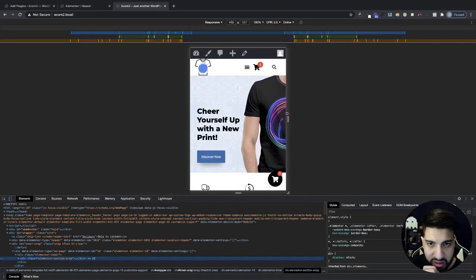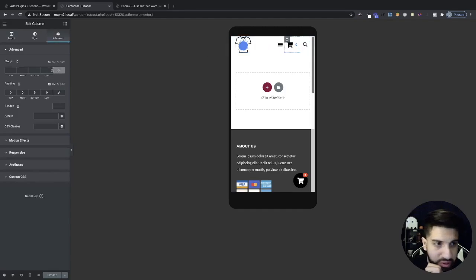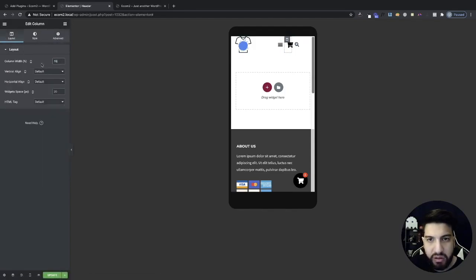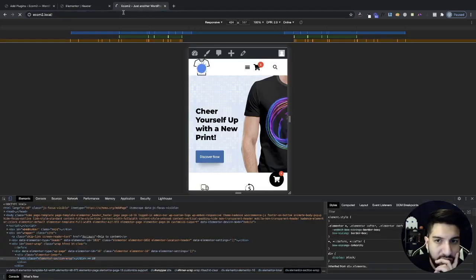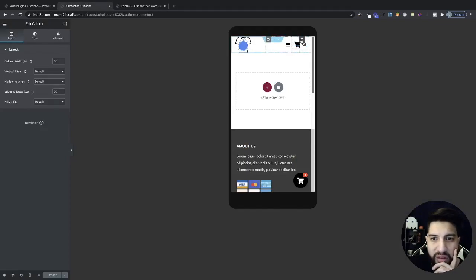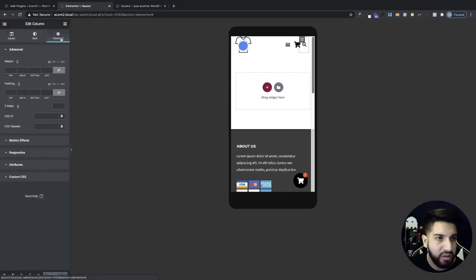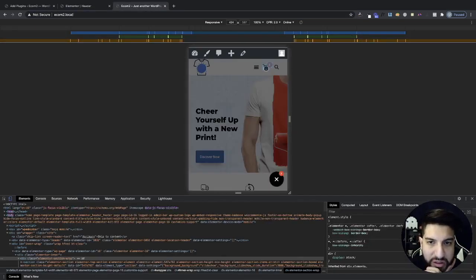You guys get the gist — just adjust spacing as needed. Go into Layout and make adjustments there. That should hopefully fix the spacing issue and that's looking a lot better. That's how you can optimize this for mobile.